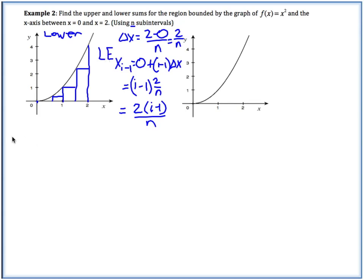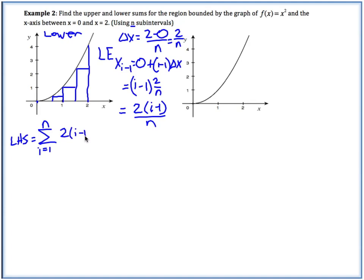Let's go ahead and find our lower sum, which in this case is our left-hand sum. We have the sum from i = 1 to n of our function at our left endpoints. Our function was x², so we plug in 2(i − 1) over n into x² giving us [2(i − 1)/n]², and then times delta x, which is 2 over n.